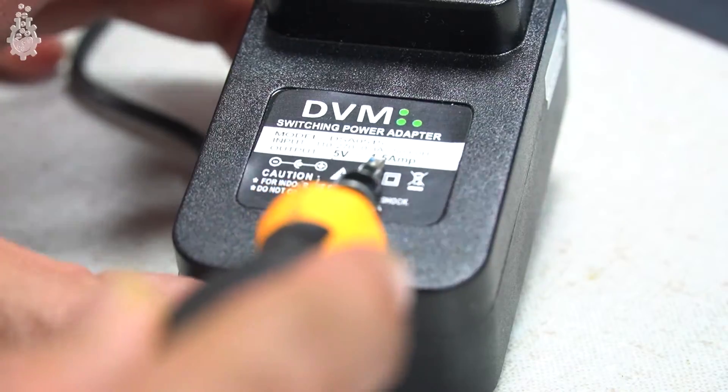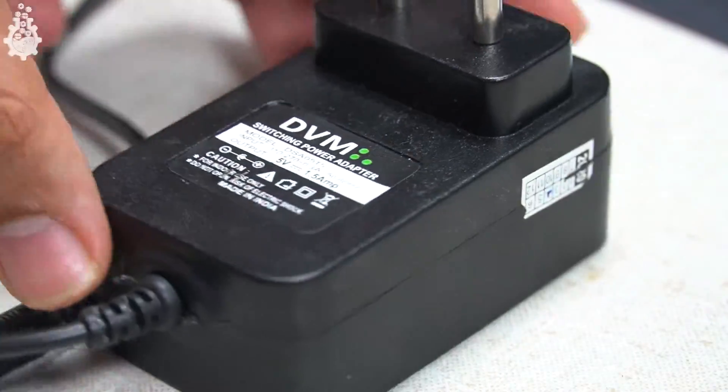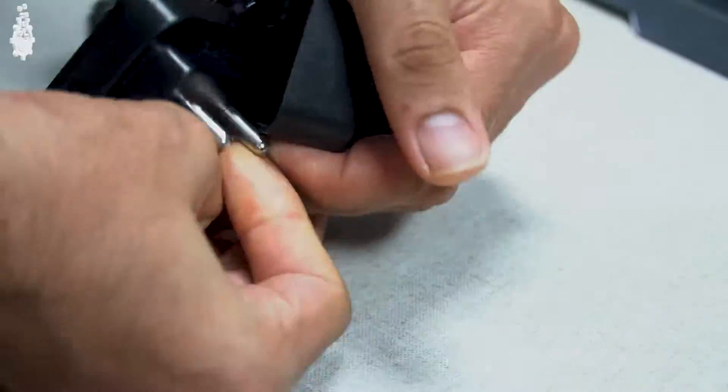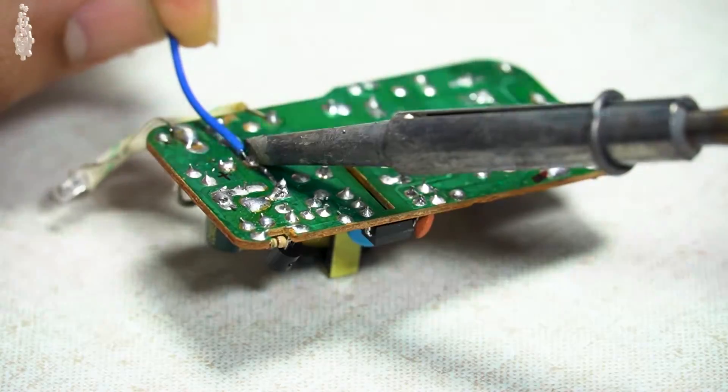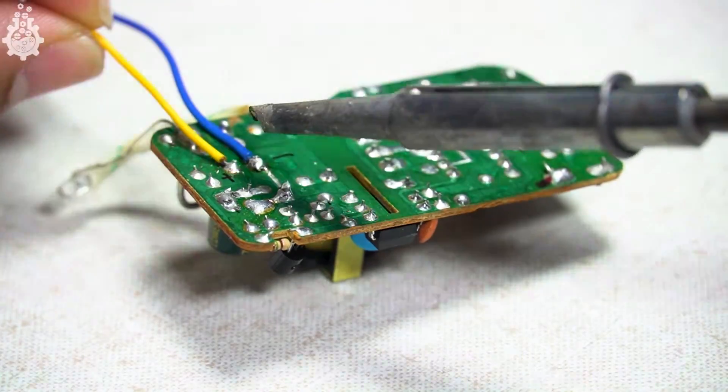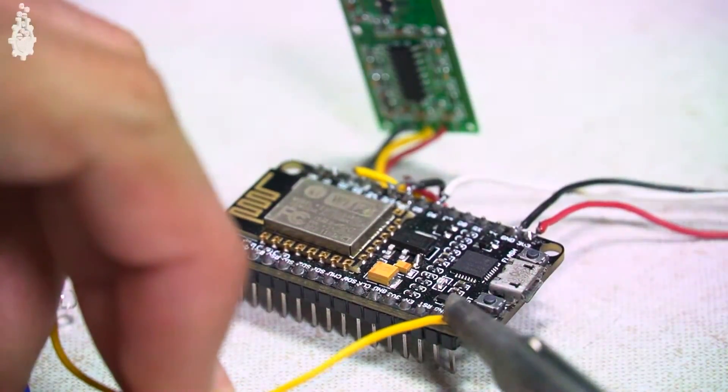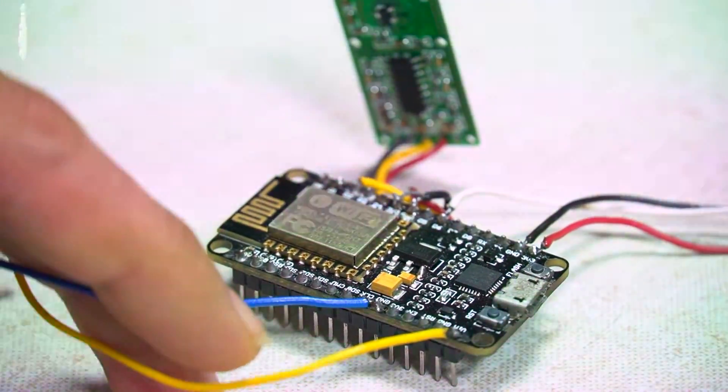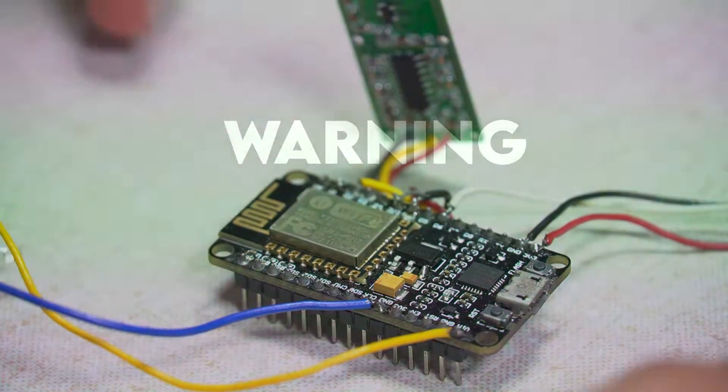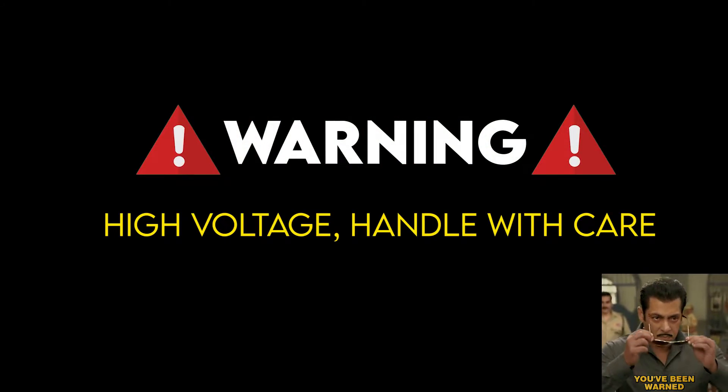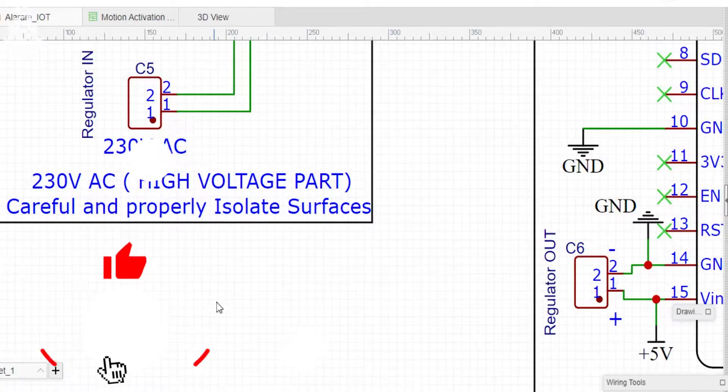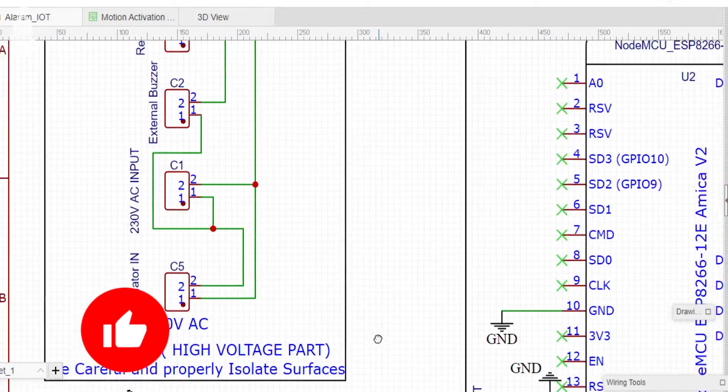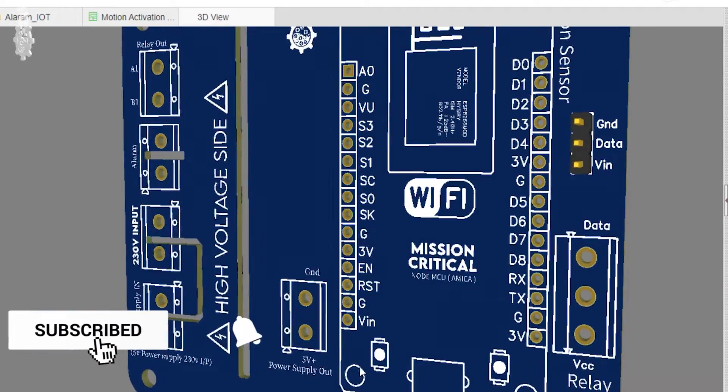We will power everything using a 5 volt power supply whose circuits are removed and solder the plus 5 volt to VIN of NodeMCU and ground to ground. At this point let me warn you, we are working with 230 volt AC. Saying I am being careful is an understatement.